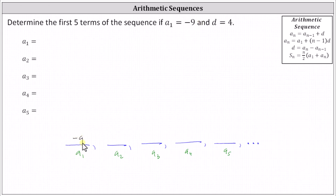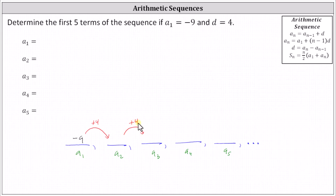From here, because we know we have an arithmetic sequence and the common difference d equals four, to get a sub two we add four to negative nine. Then we add four to a sub two to find a sub three, add four to a sub three to find a sub four, and add four to a sub four to determine a sub five.